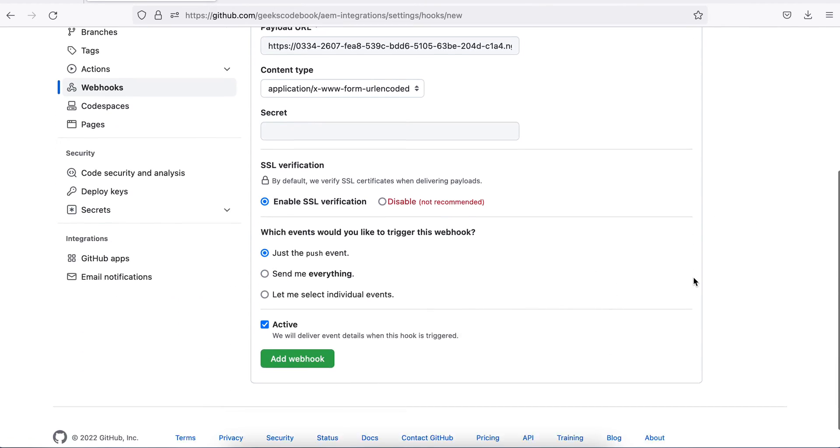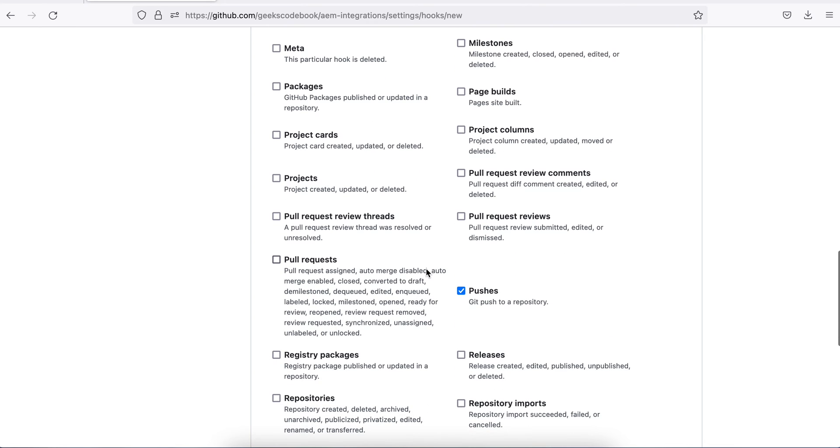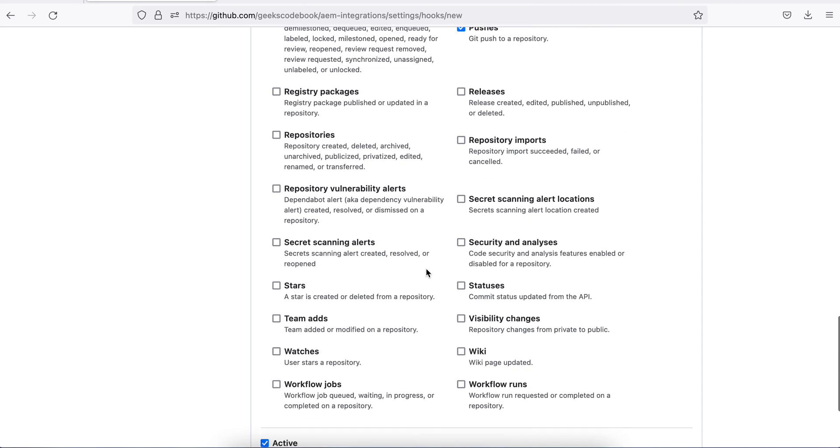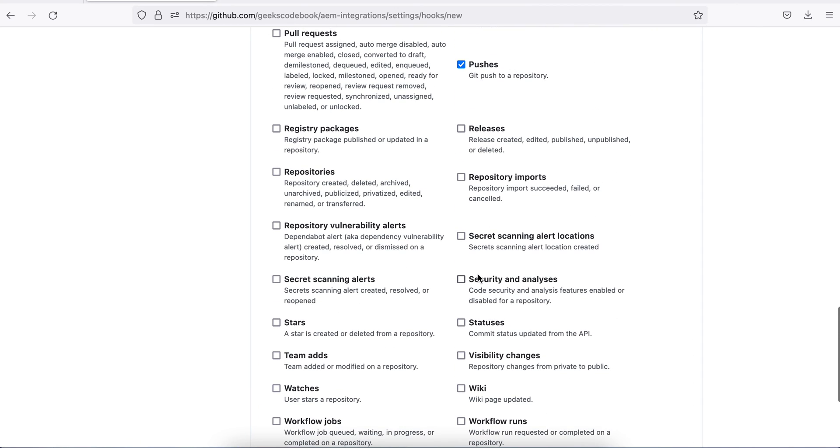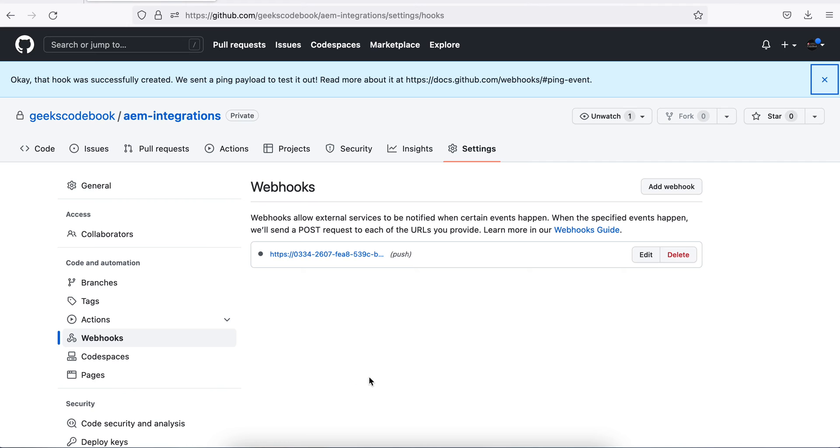Along with the URL, just check the event on which event you want to trigger this. I only need push event as of now because this is only for learning. I check only push and save it. Hook is done.